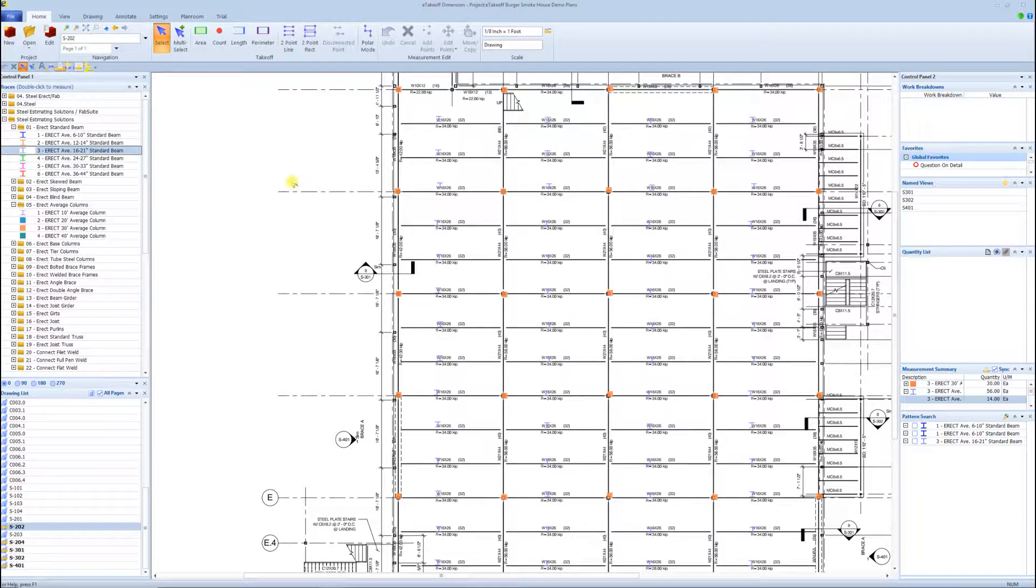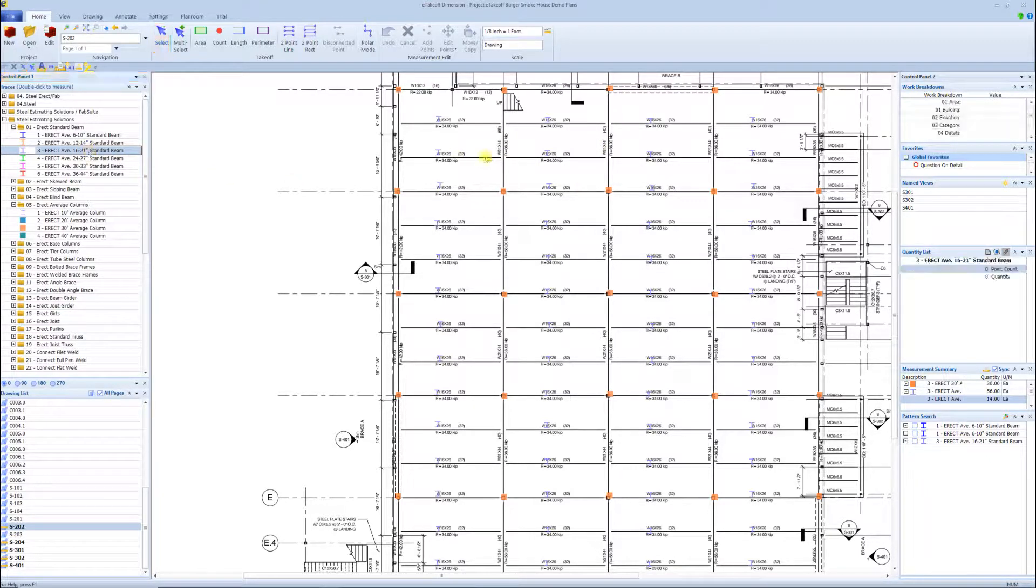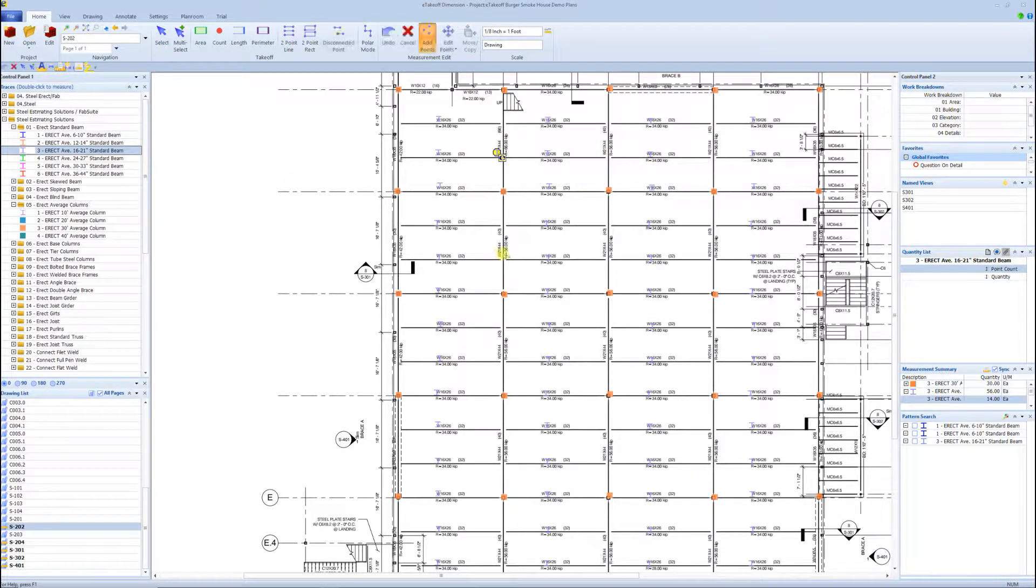We could do the same thing with the 16 to 21s, going down that beam line here, because they're all typical all the way across.